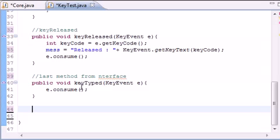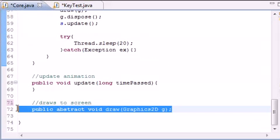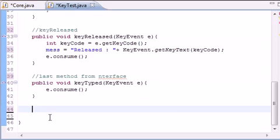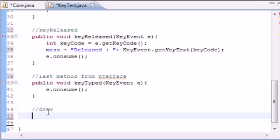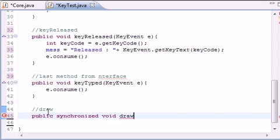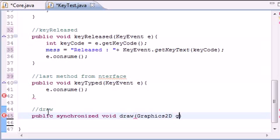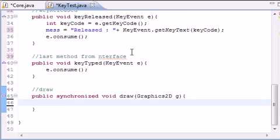So the last thing that we need to do is draw the message on our screen. And remember, our draw method right here has nothing in it, so we need to override it. And we will do this by adding a comment. And public synchronized void draw. And remember, synchronized means this method can only run, and no other methods can run at the same time. So graphics 2D, just name it G. You always name it G, always.